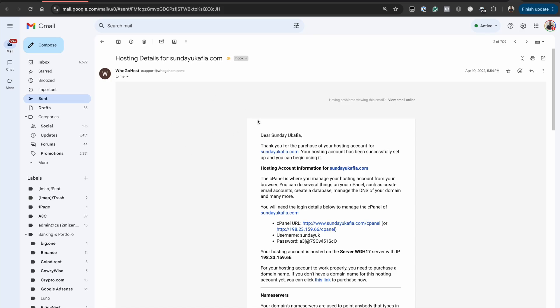You can see this web hosting provider sent the cPanel login details including the cPanel URL, the username and the password. These details can be used to access cPanel directly.